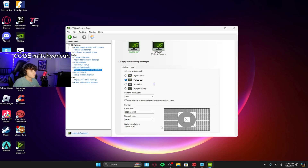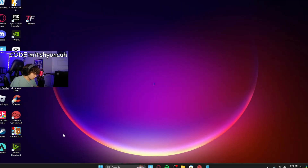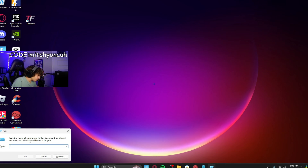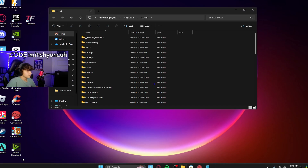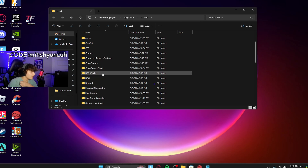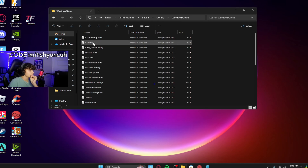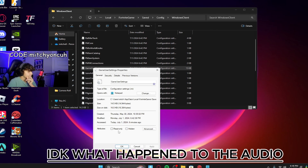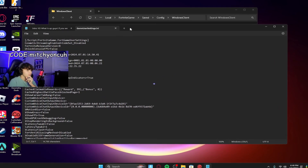Now the next step: press Windows + R on your home screen, then type percent LocalAppData percent and press OK. Scroll down until you see Fortnite Game, double-click that, go to Saved, Config, WindowsClient, and search for GameUserSettings. Right-click on it, click Properties, make sure Read-only is unchecked, and press OK.